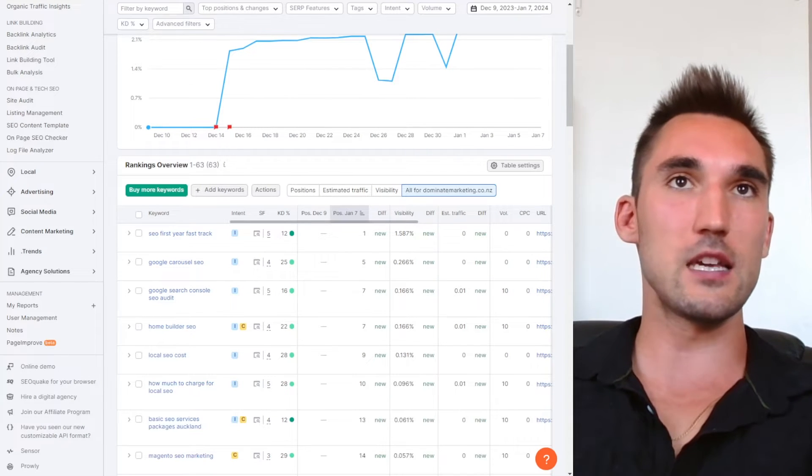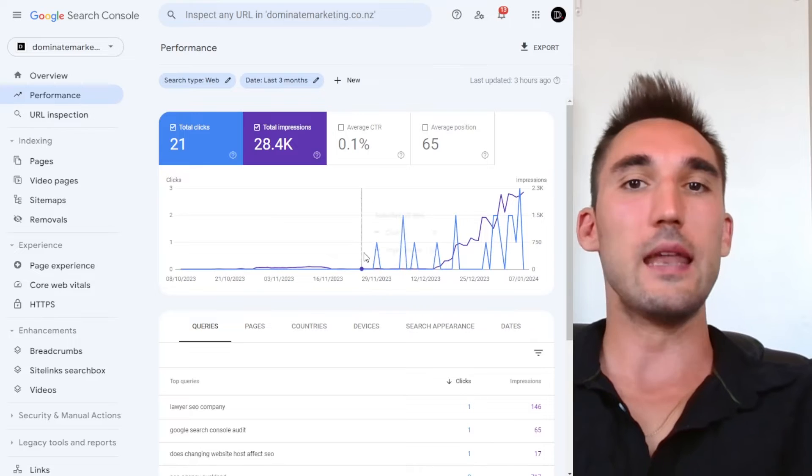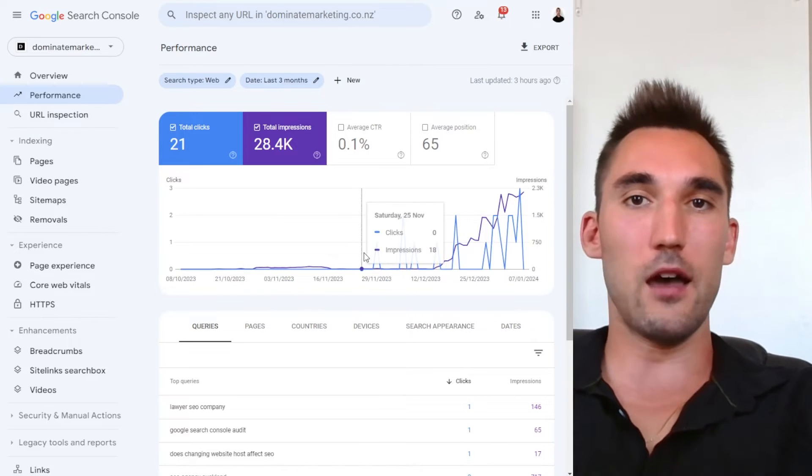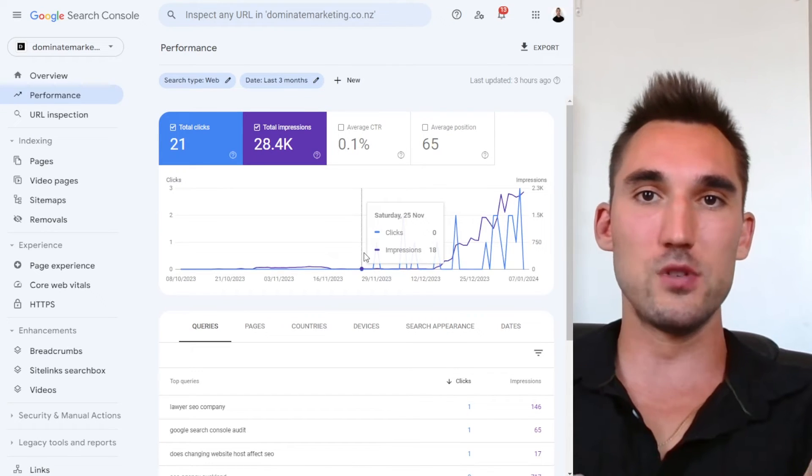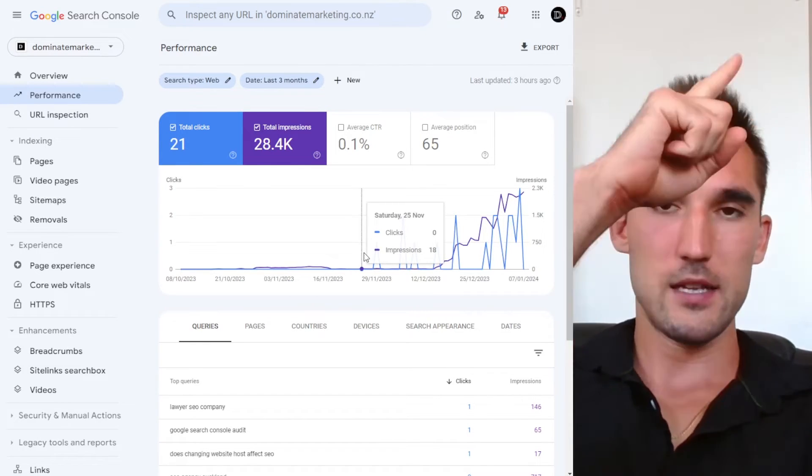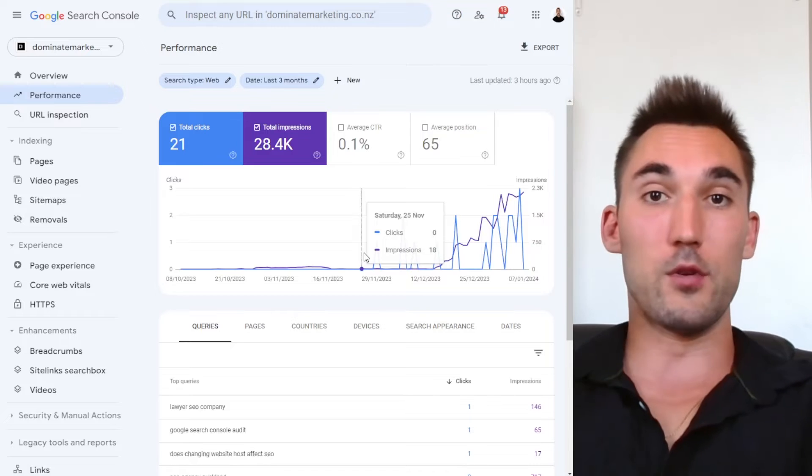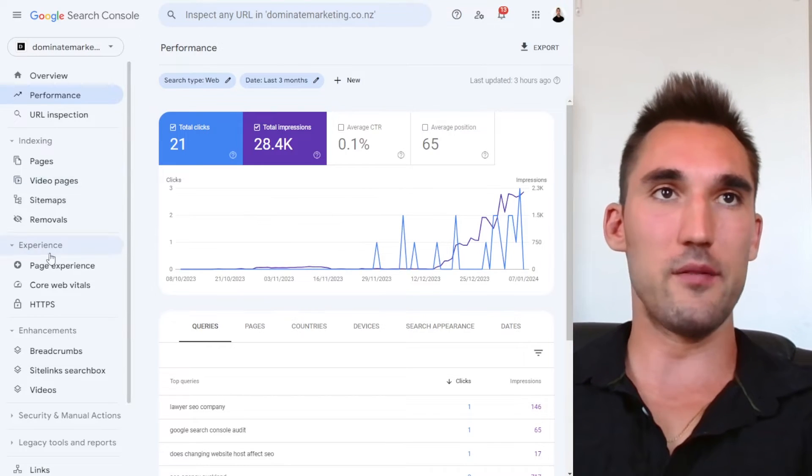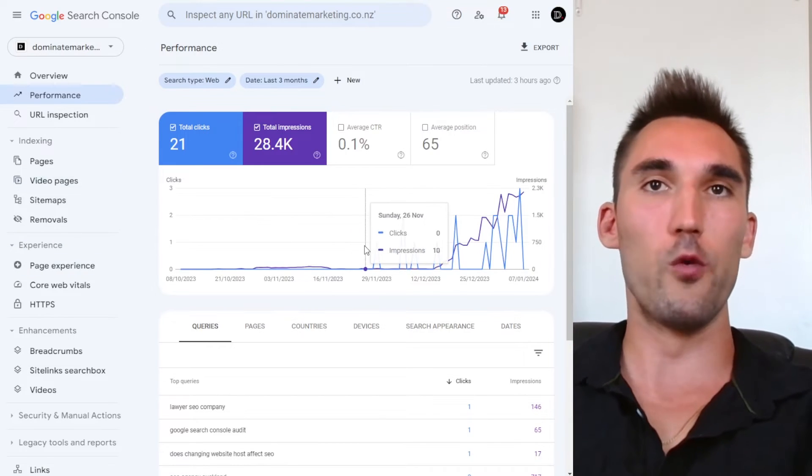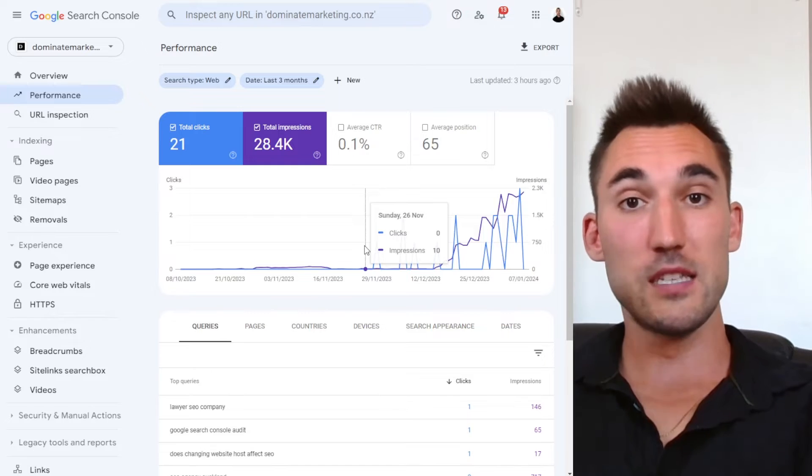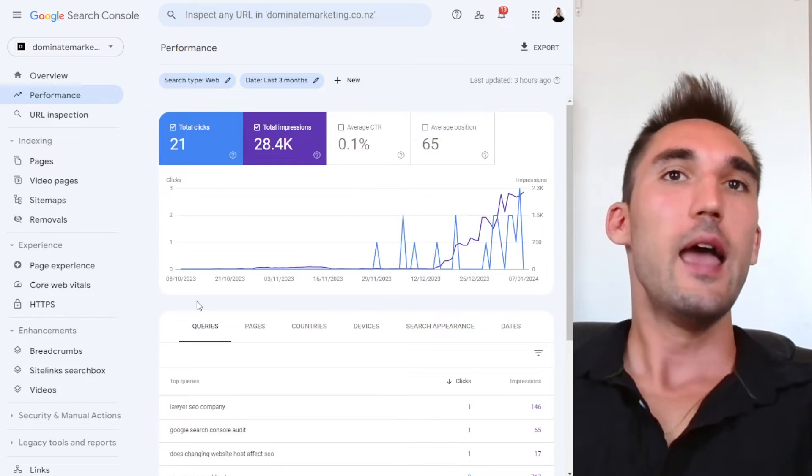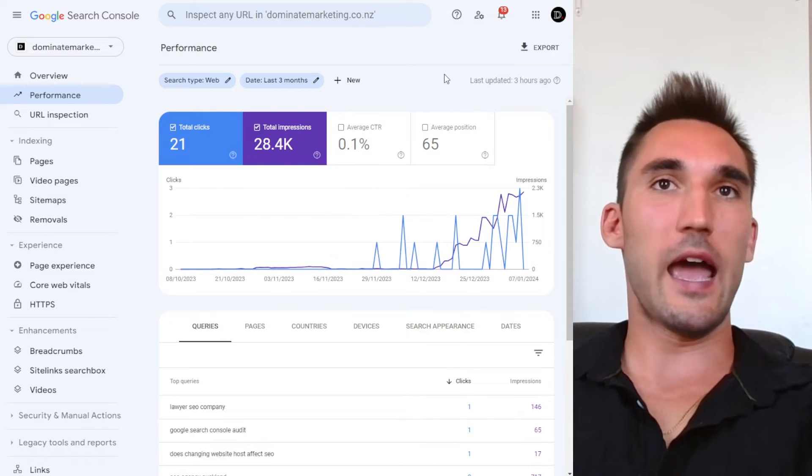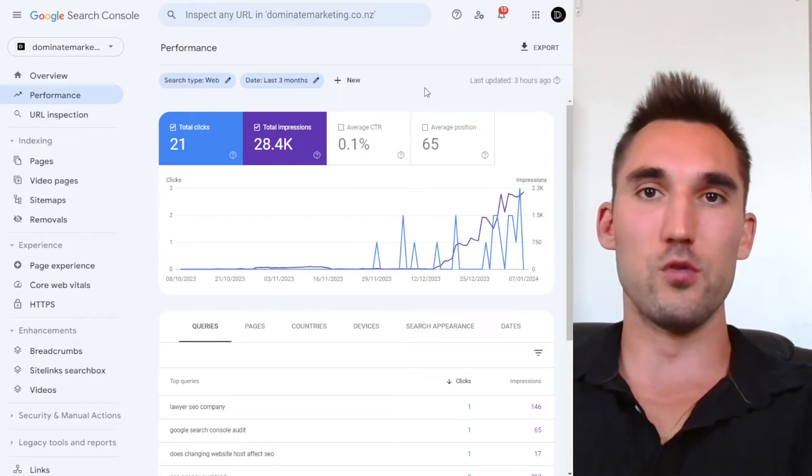Now the second thing is you want to set up Google Search Console. Now I've made a whole video on how to set this up and how to use this in detail. I'm going to put a link above to that video where I'm going to show you everything you need to know about this. However, to give you a quick overview, basically, this tool is a free tool from Google, you don't have to pay for this. And what it does is it analyzes your website on Google search.